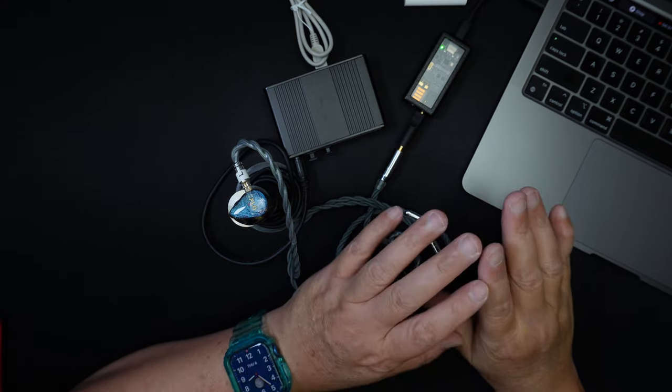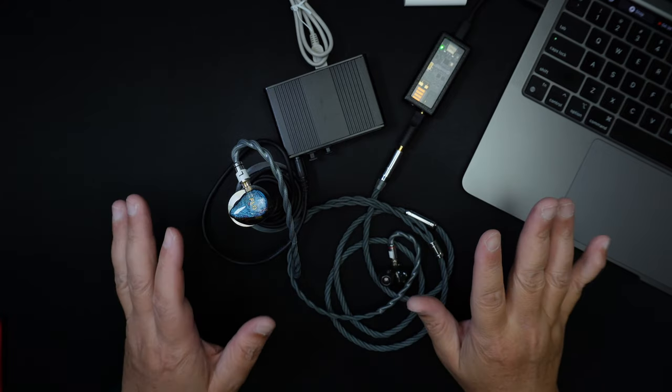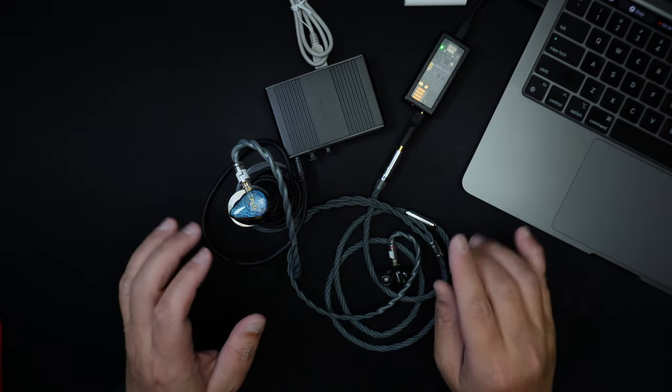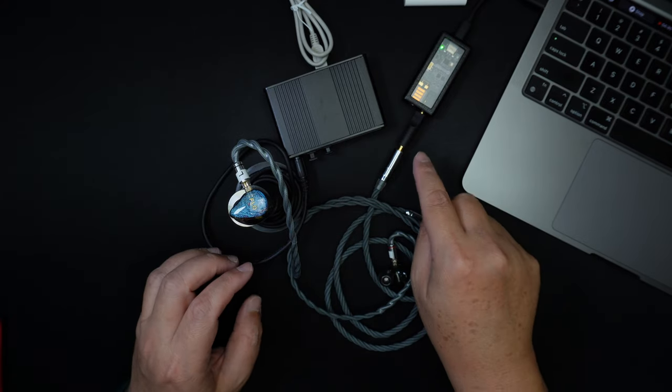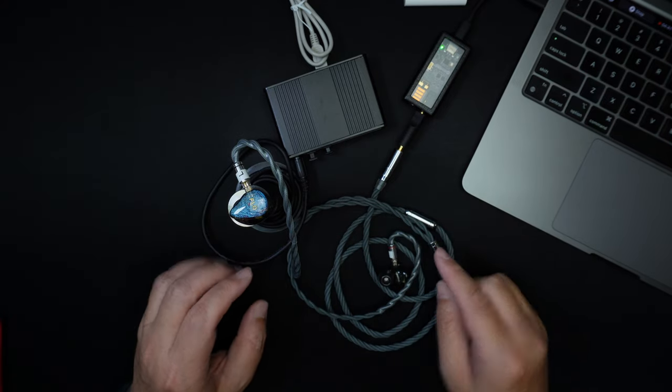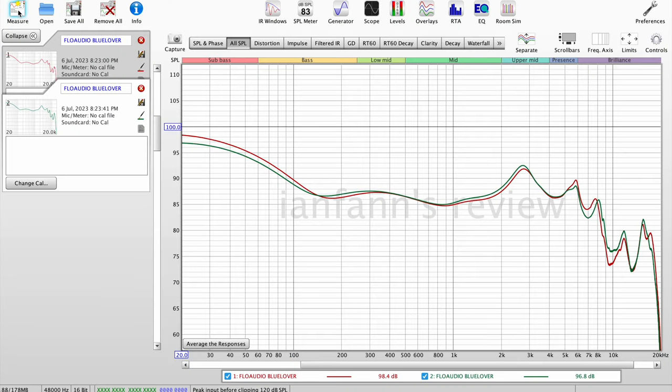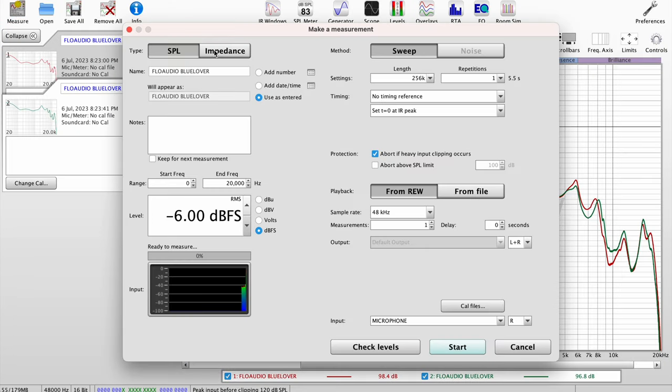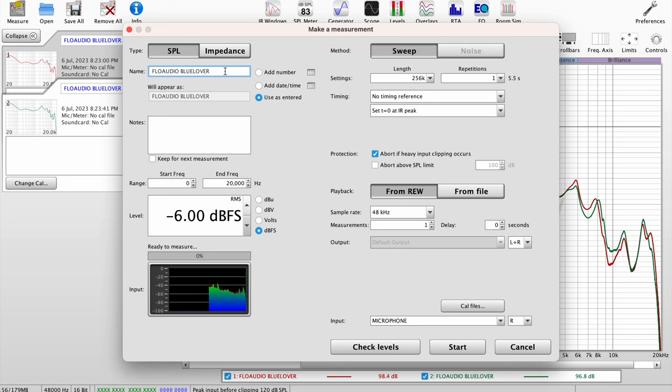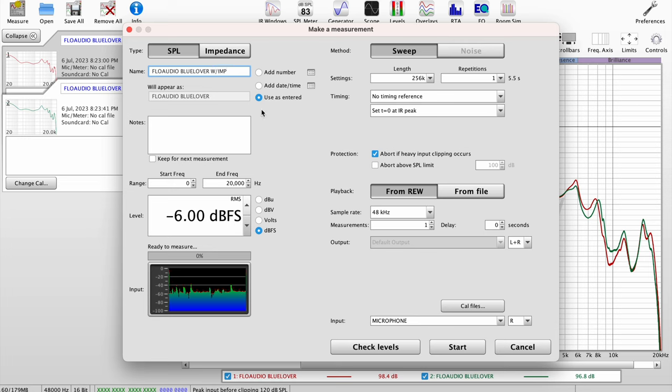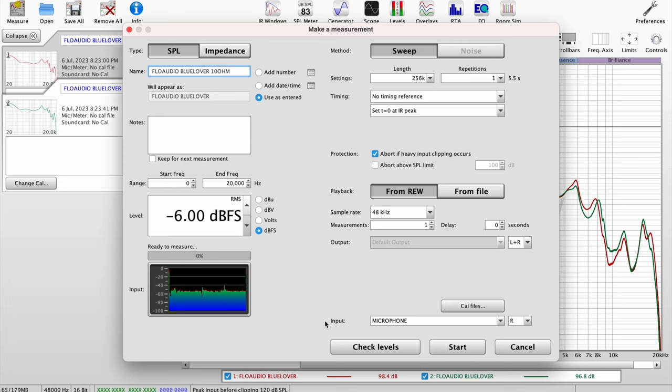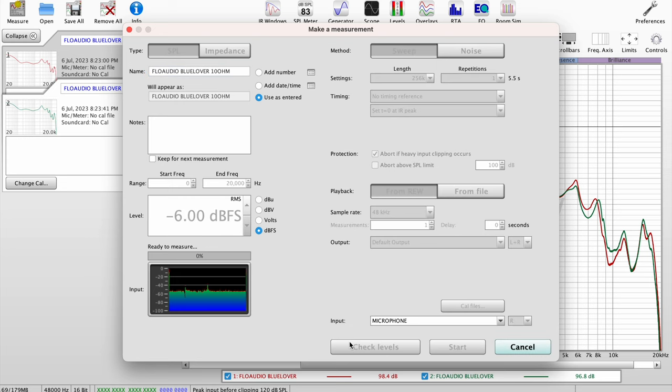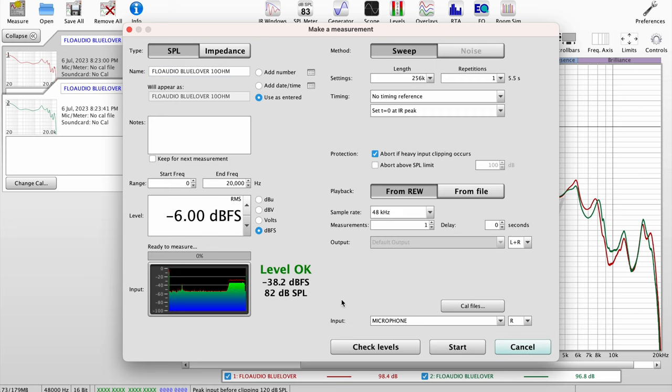So I've changed nothing. I've just added the impedance adapter. So let's go back to the computer and I'm just gonna call this with 10 ohms. Now let's check the levels. That's 82 dB, which is expected with this impedance adapter, it's going to restrict the signal coming out from the dongle.